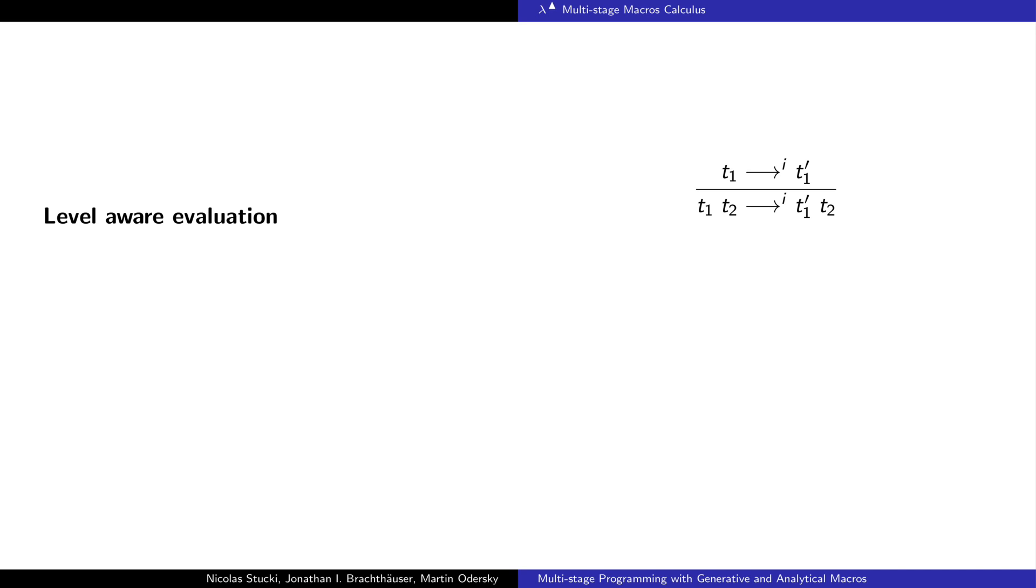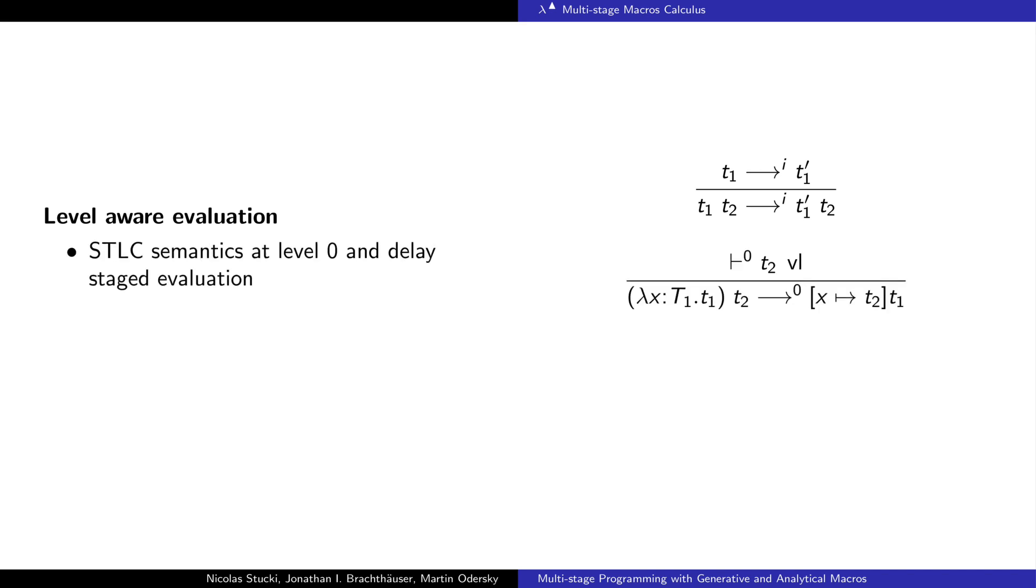Similarly, the evaluation is aware of each level. At level 0, we have the usual lambda calculus evaluation semantics. In other levels, the evaluation is delayed.